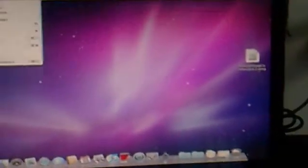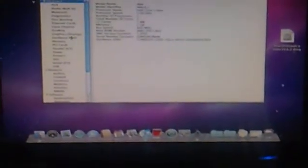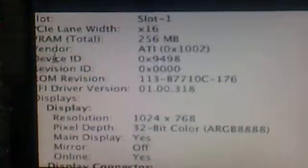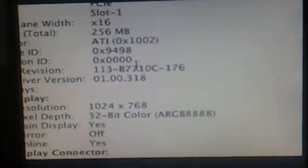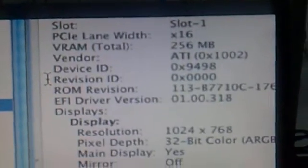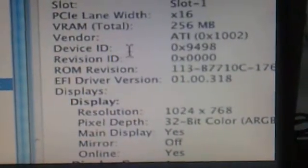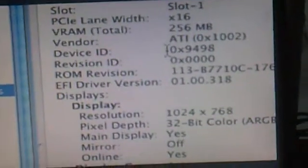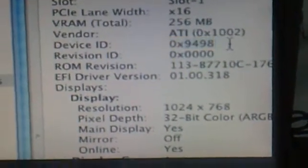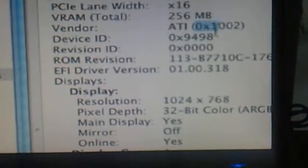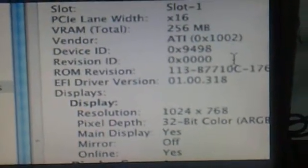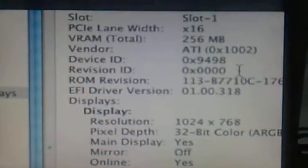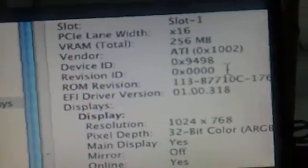Maybe you can, maybe you have found a way to fix this. My device ID is 9498 and my vendor ID is 1002. So that's 0x9498, 1002.